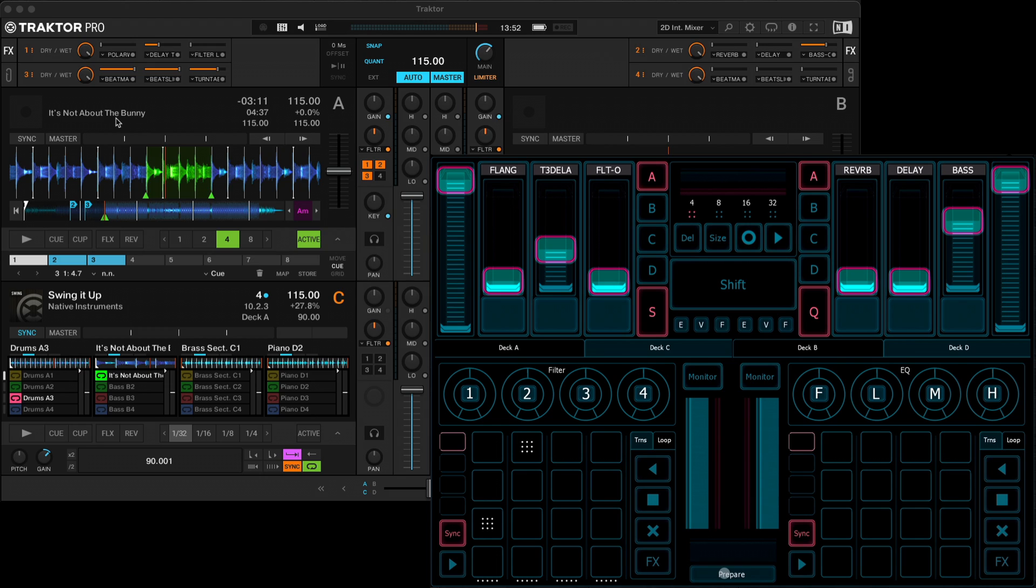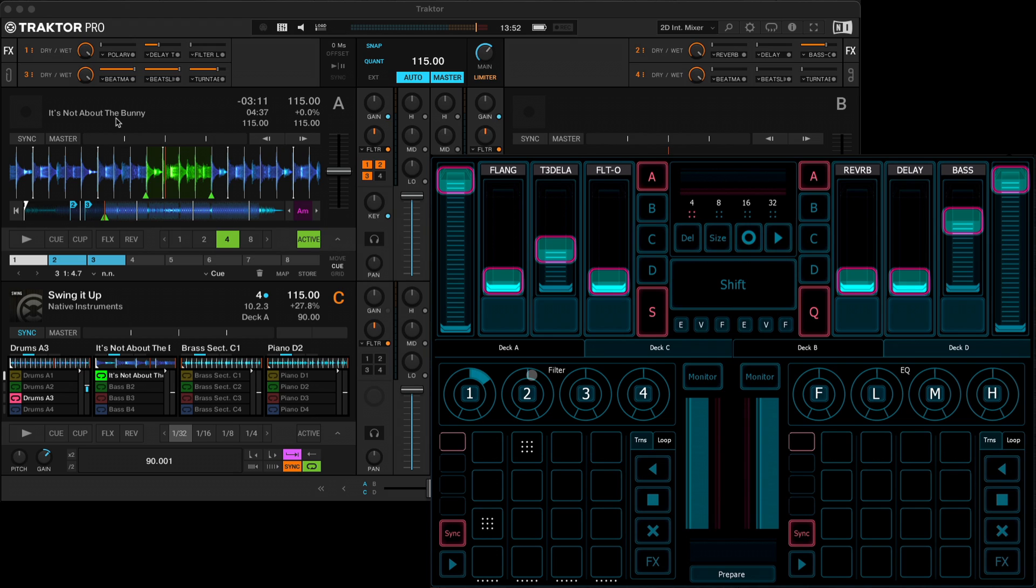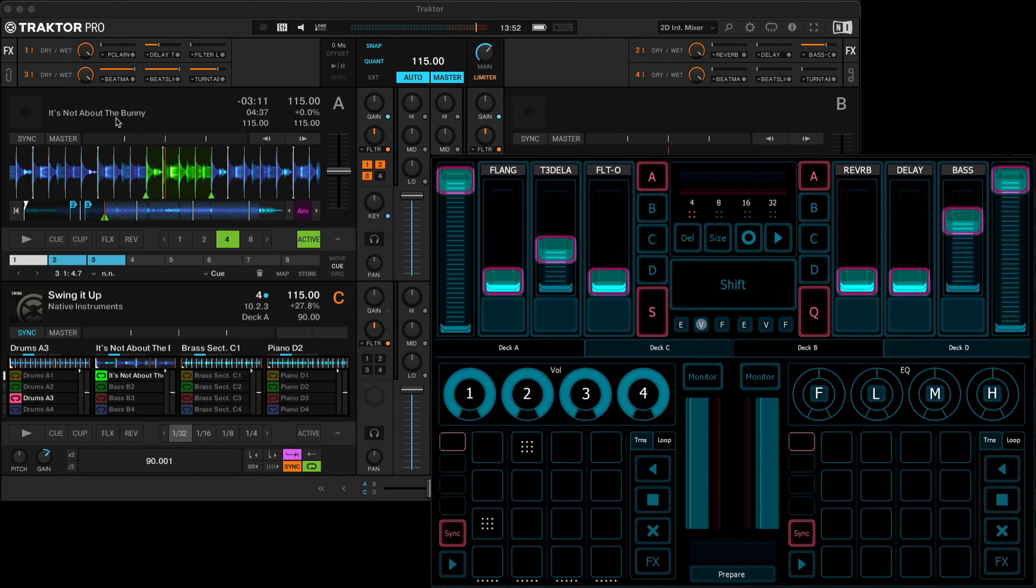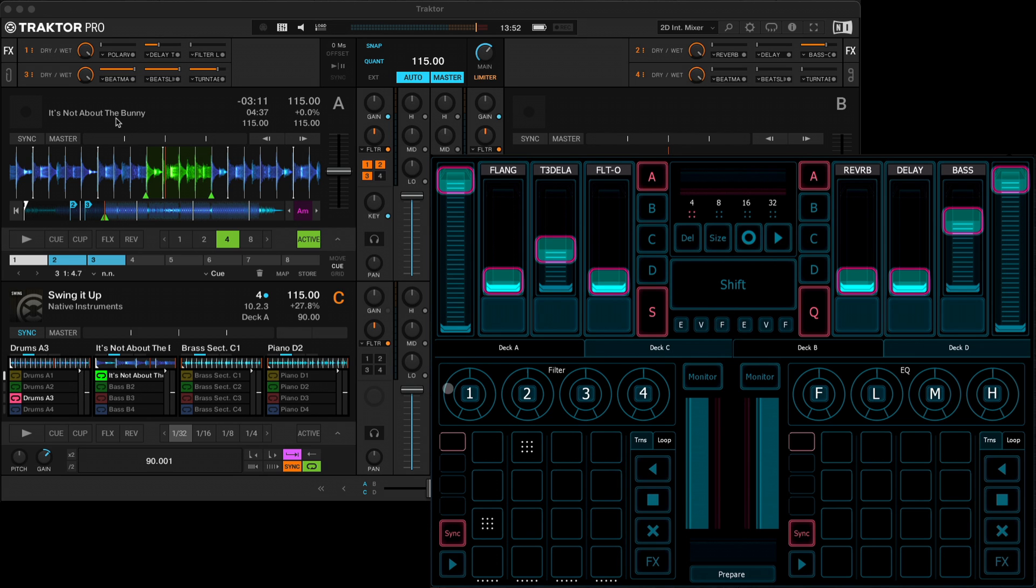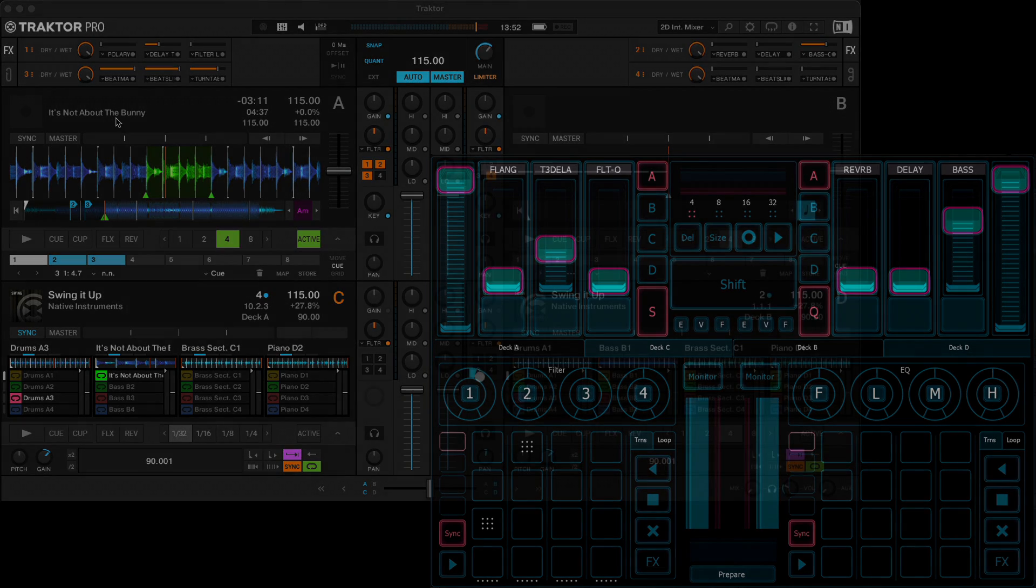So moving back to the perform section again, we've got some further controls here for each of the remix deck slots. This one controls the filter amount for each of the slots. Again, the middle button will reset it. You've got control over the volumes and you can control the EQ.